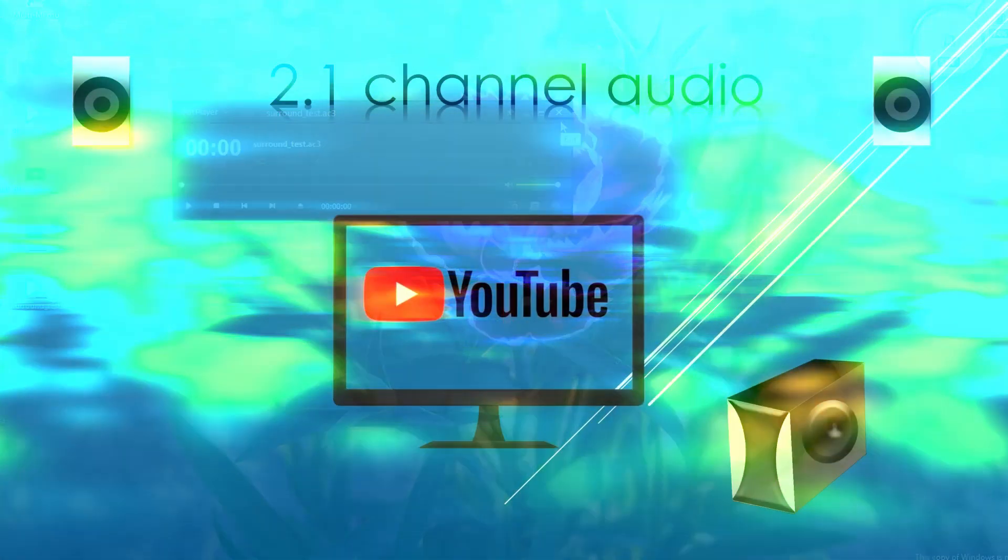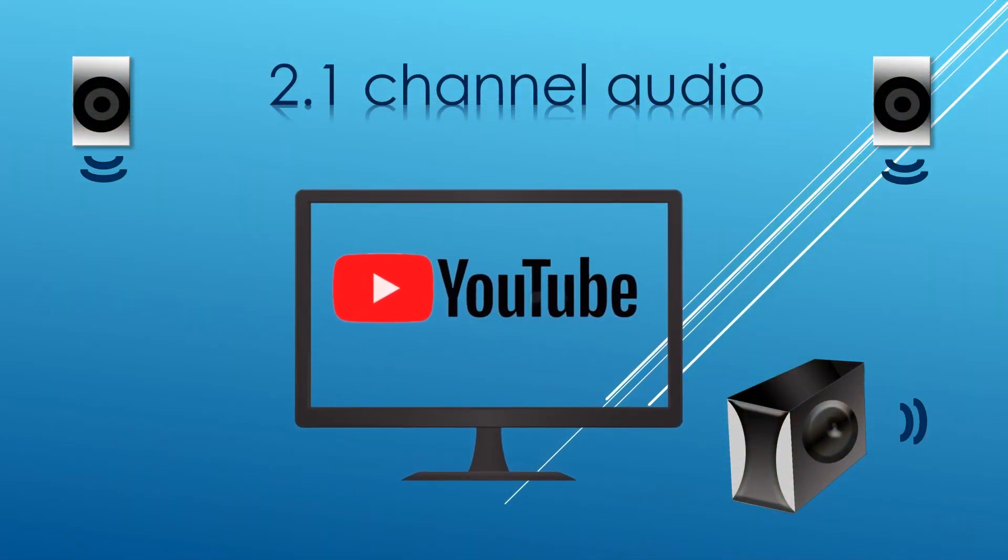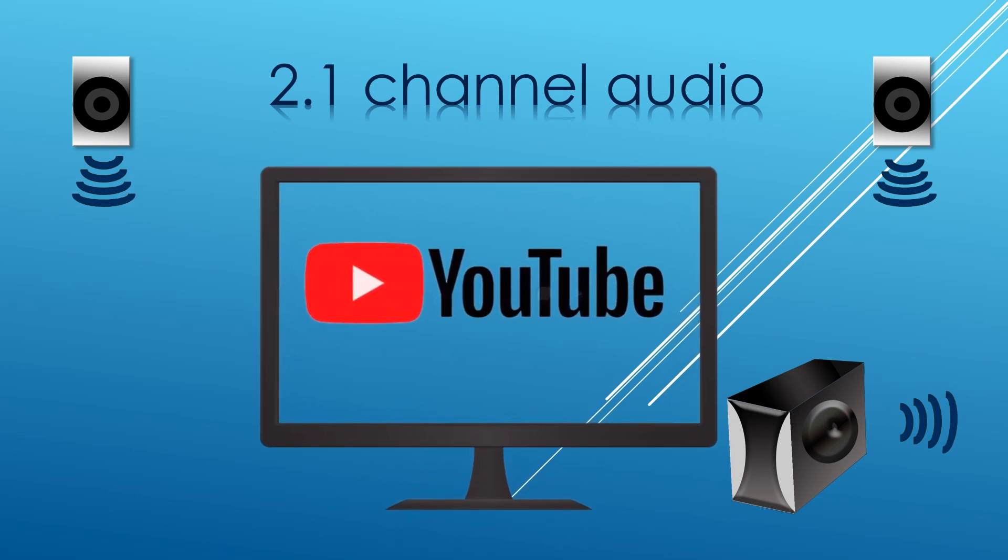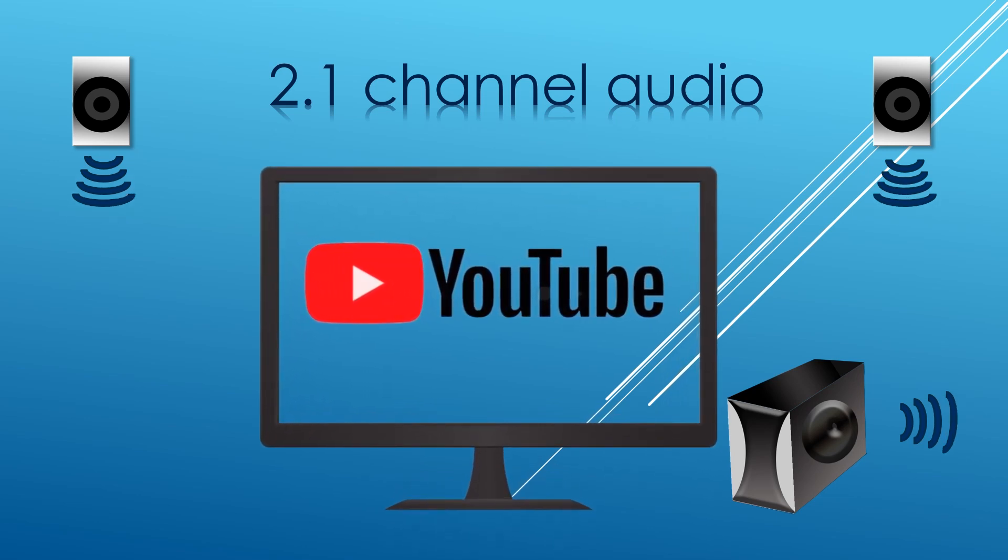Please note, in YouTube you can only listen to two channel audio. Download the media file from the link in the description below.